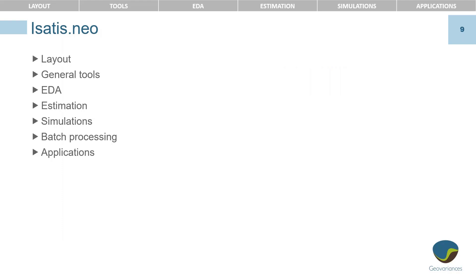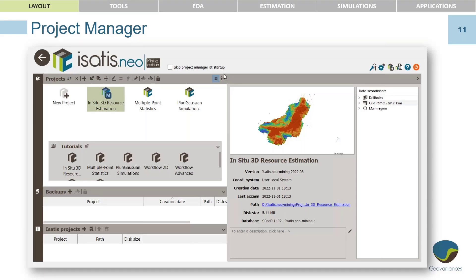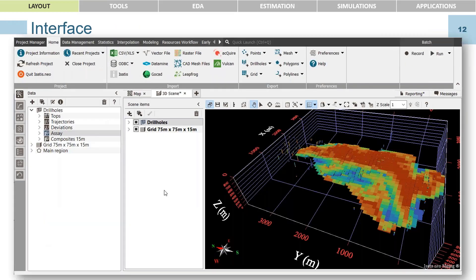I'll take you through a quick layout of the software — the tools, EDA, estimation, simulations, batch processing — and list a number of applications. When you open the software you get a Project Manager, which shows all your saved projects and gives you access to tutorials. The software comes pre-packaged with data you can work through. You can store backups in the Project Manager, and if you're an older Isatis user you can access those projects here too.